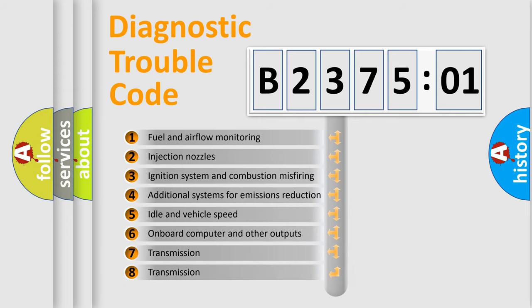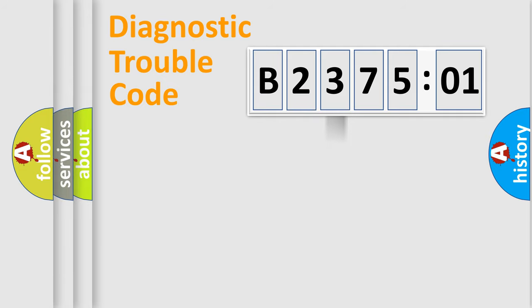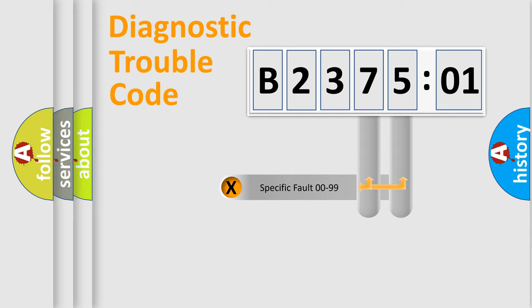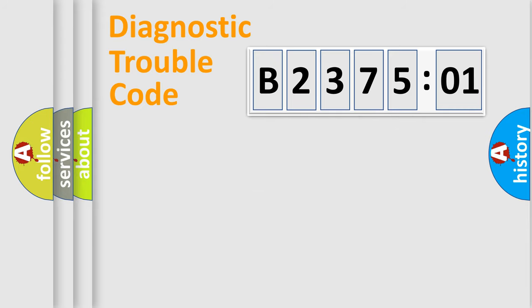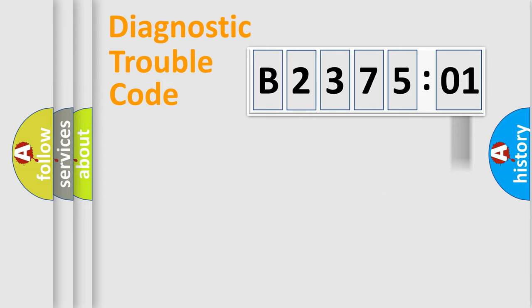The third character specifies a subset of errors. The distribution shown is valid only for the standardized DTC code. Only the last two characters define the specific fault of the group.